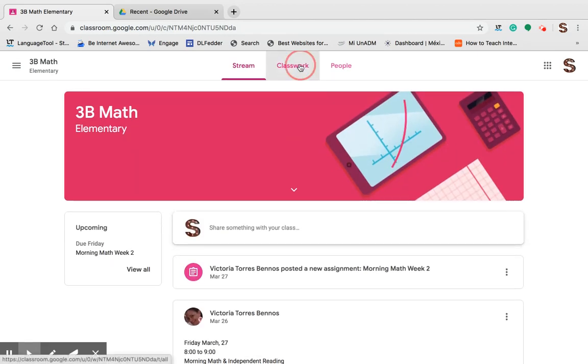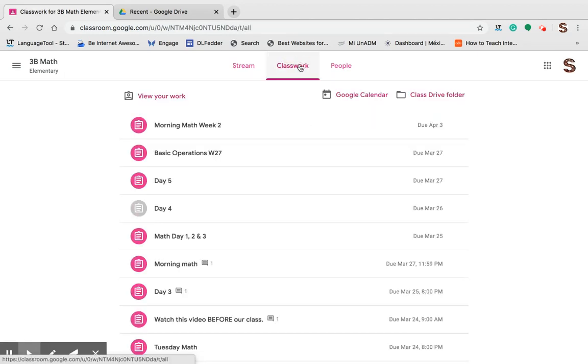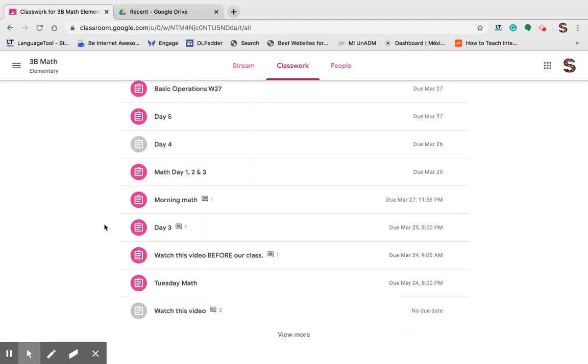Second tab, Classwork. This is where I can see all the assignments for the class.